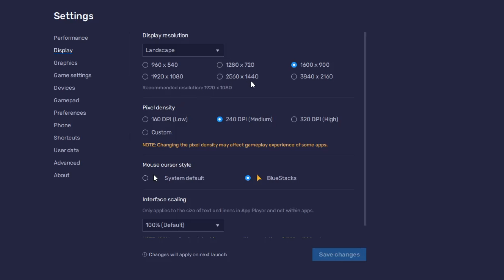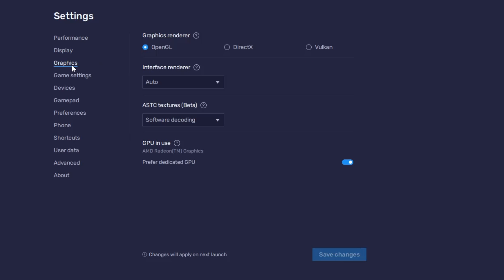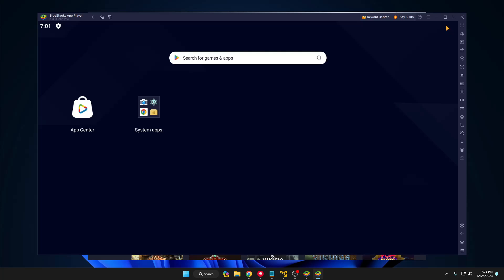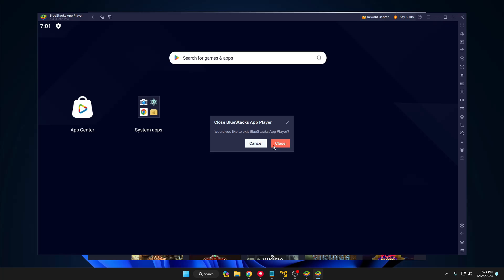Go to the Display option. It should be set to 1920x1080 or 1600x900. If you still experience stutter or lag after applying all settings, try switching to the lower resolution of 1280x720. In Graphic Settings, keep it set to OpenGL — no problem there. You don't need to make any other changes, so simply close it.